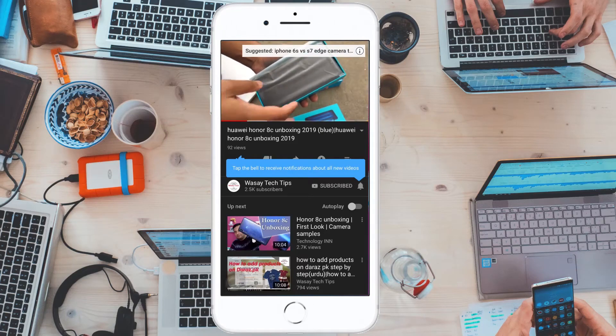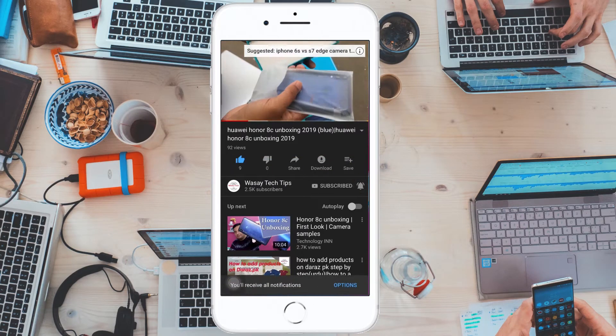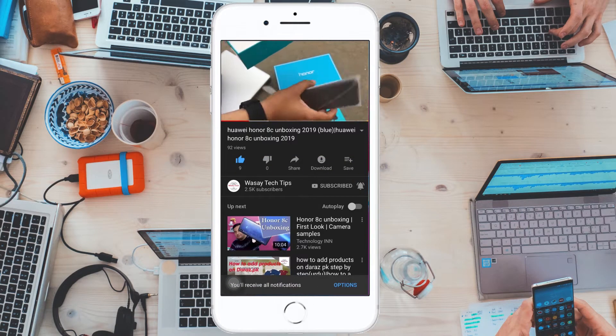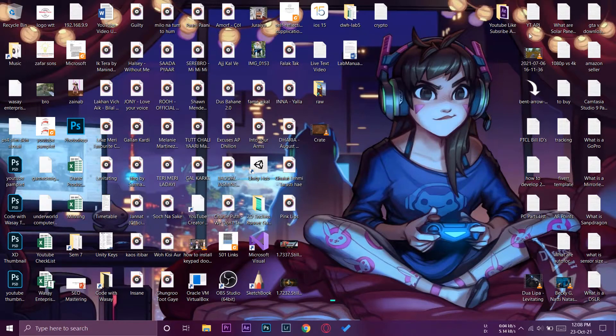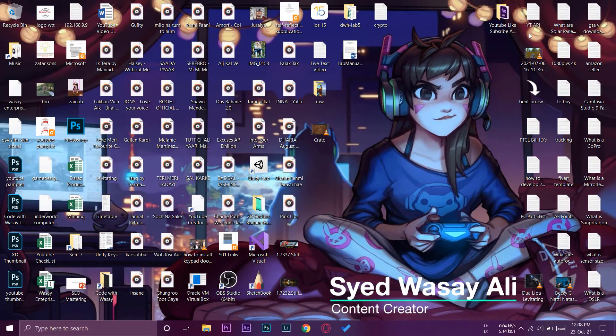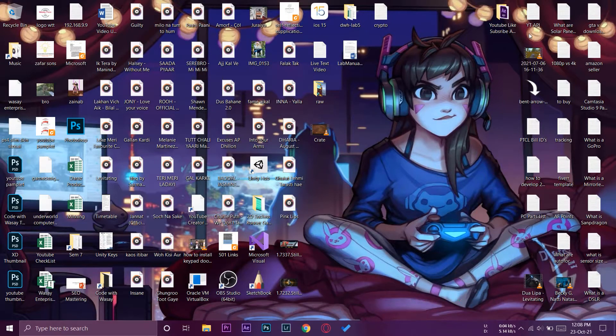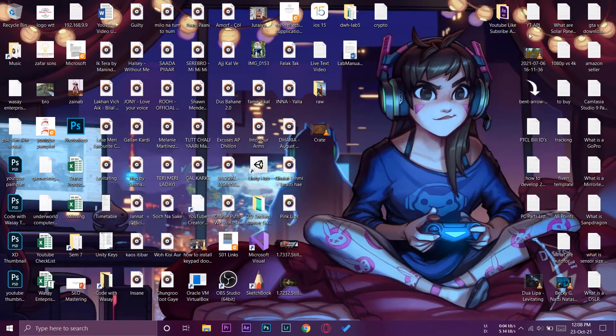Subscribe and press the bell icon to get notified for the latest tech videos. Hey what's up YouTube, this is Washi here and today in this video I'm going to show you how you can resolve the error that USB device is not recognized on your Windows 10 PC. So let's begin the video.